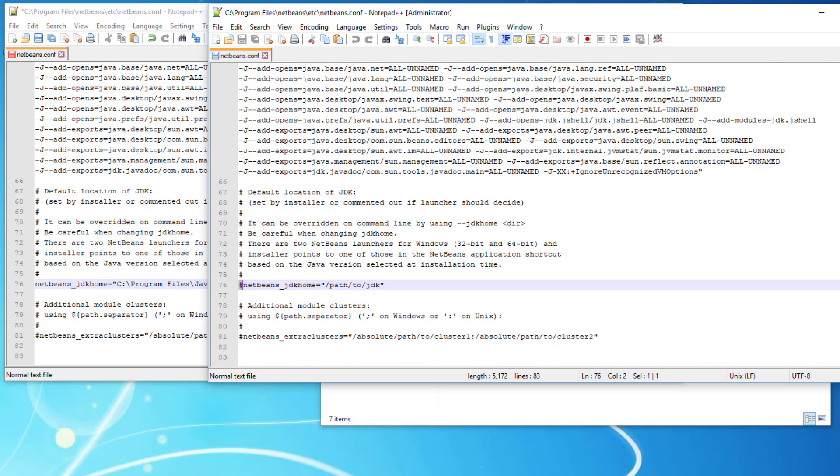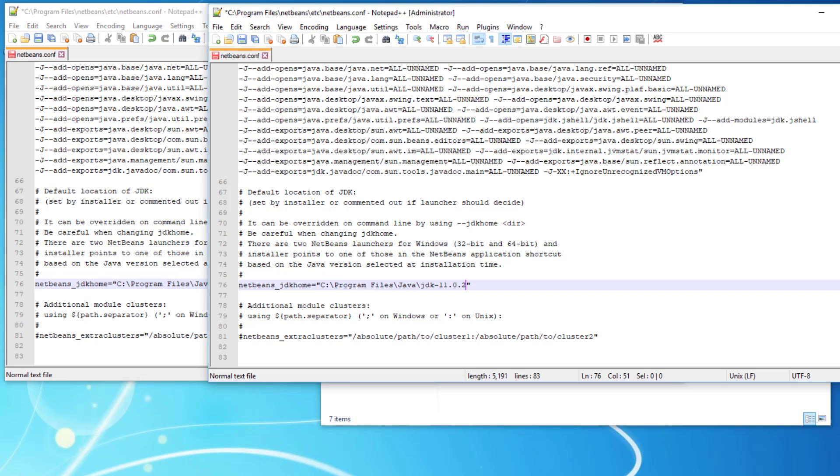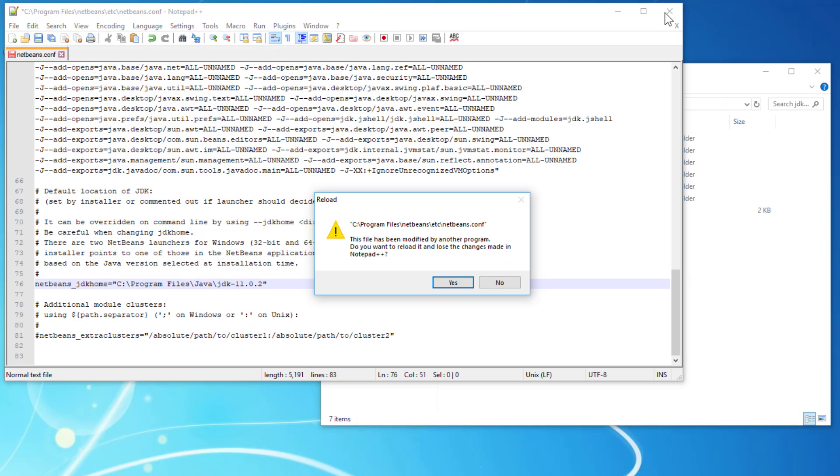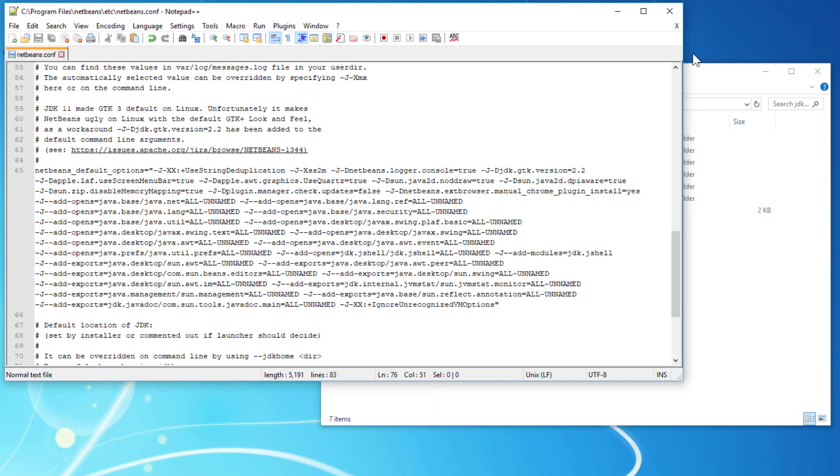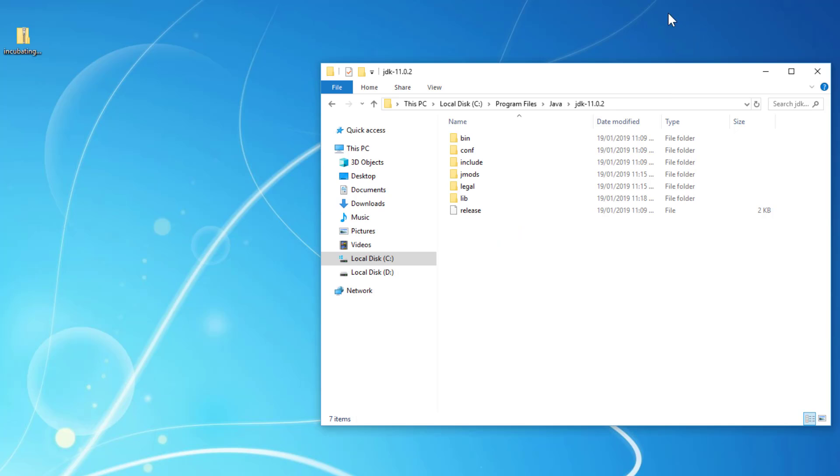Let me uncomment and then copy paste the JDK installation directory. Save it, close it, yes save it, close it.